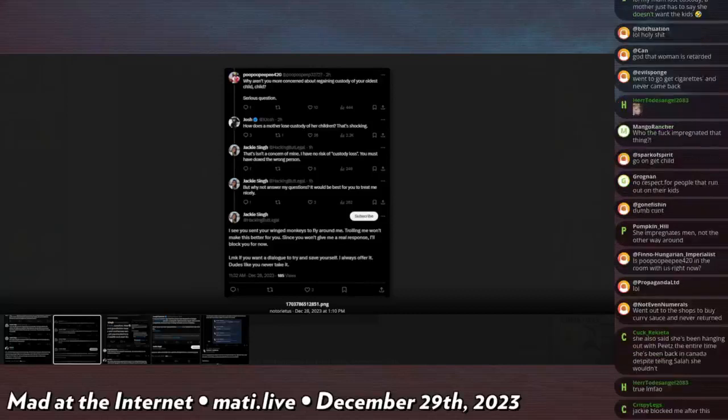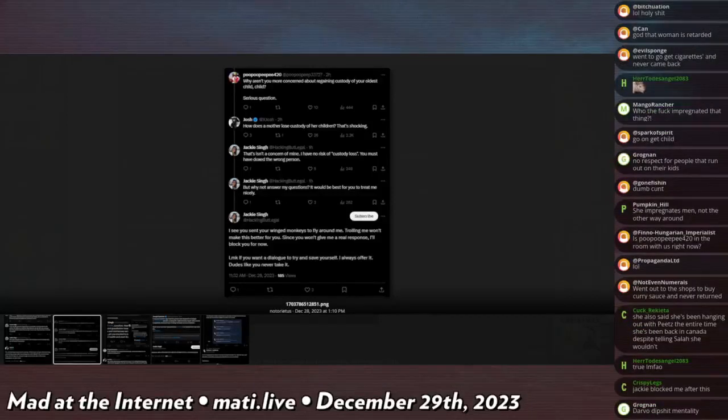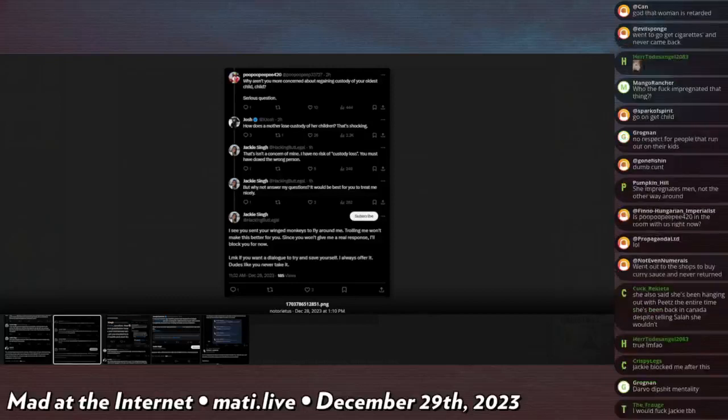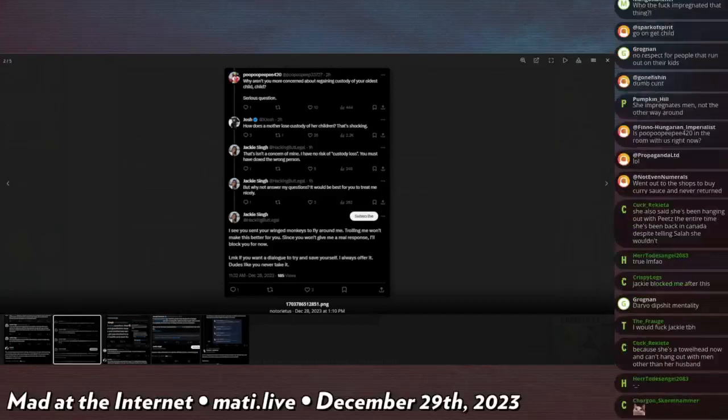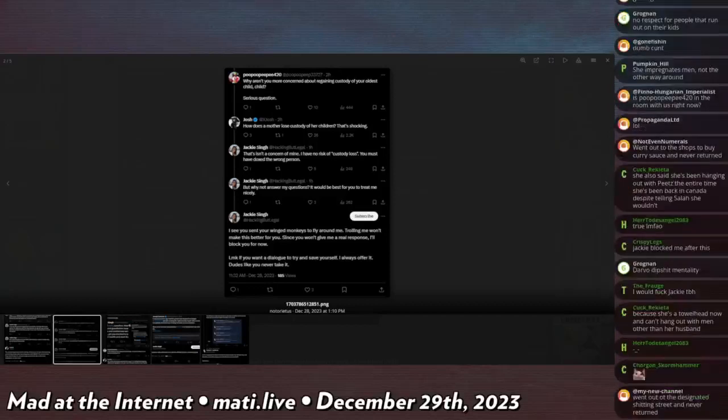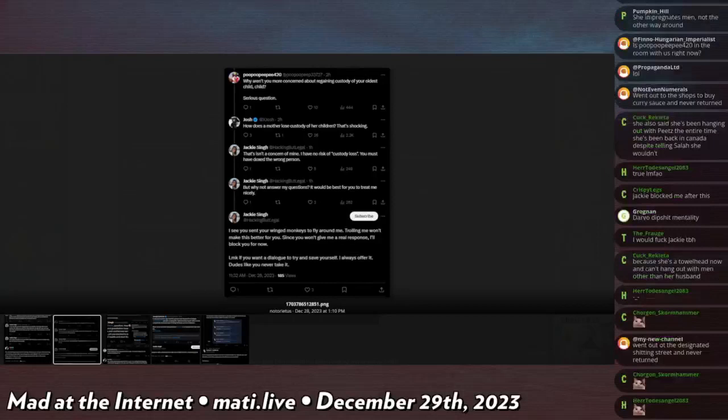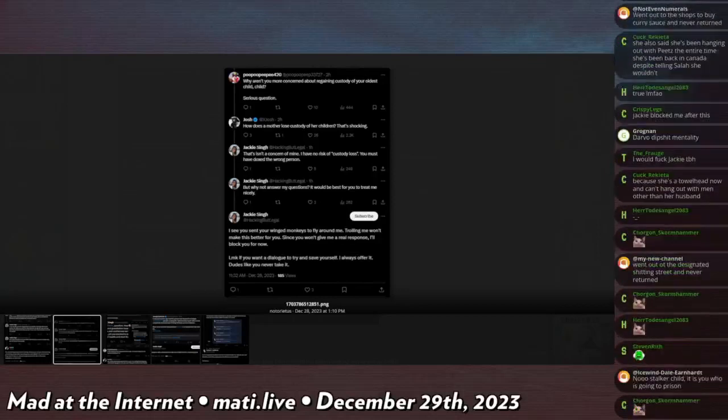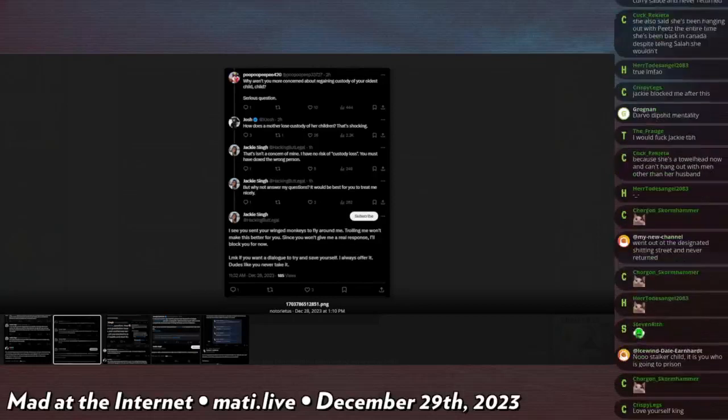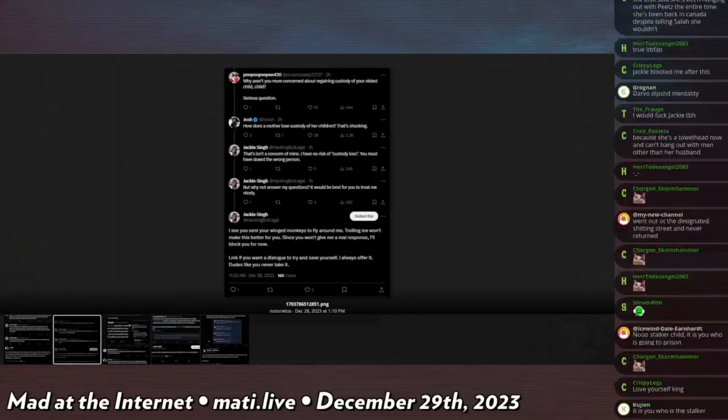So when I correctly point out that she's failed at her attempt to threaten me by trying to dox my family who's already doxed, she then says 'you fail doxed me, stalker child,' even though this information is actually true. But why not answer my questions? It would be best for you to treat me nicely. I see you sent your winged monkeys to fly around me. Trolling me won't make this better for you. Since you won't give me a real response, I'll block you for now. Let me know if you want a dialogue to try and save yourself. I always offer it, but dudes like you never take it.